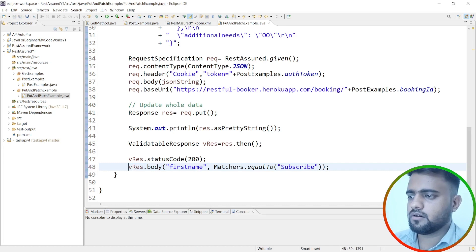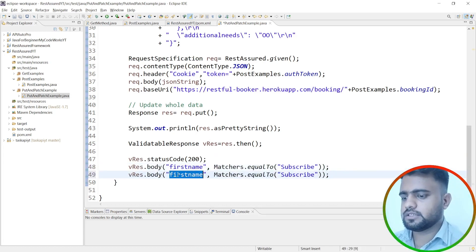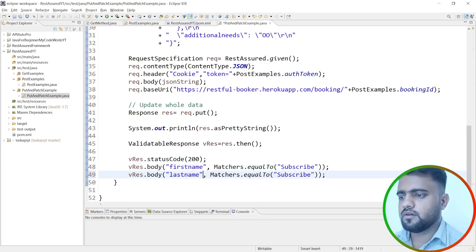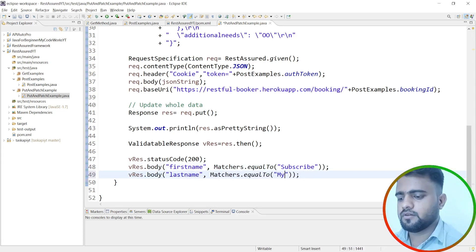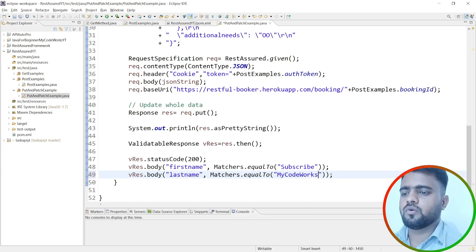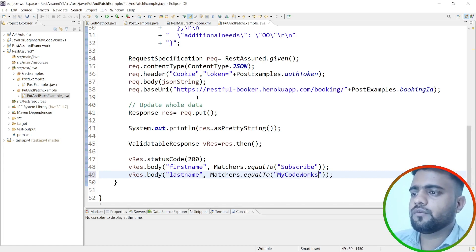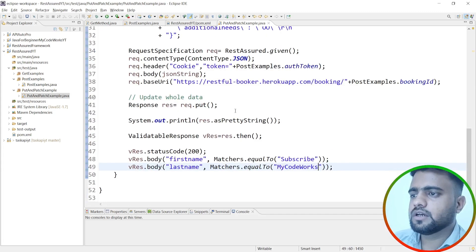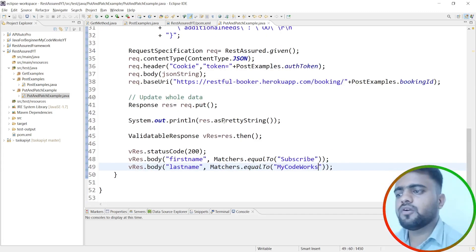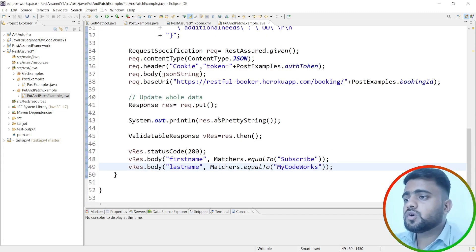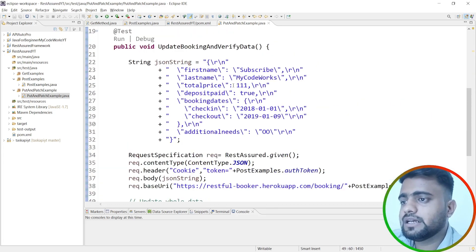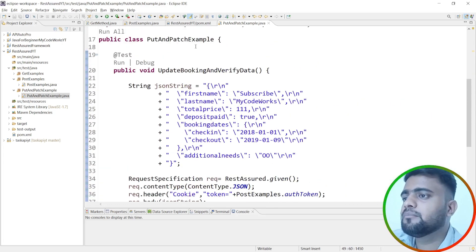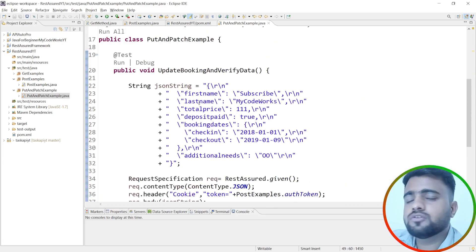For validation, I'll assert the response body to confirm the update worked. I'll verify that the first name matches 'Subscribe' using body("firstname", equalTo("Subscribe")), and similarly validate the last name equals 'My Code Works'. This confirms the PUT request updated the booking correctly.